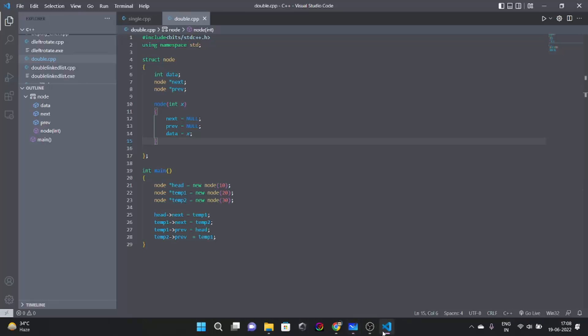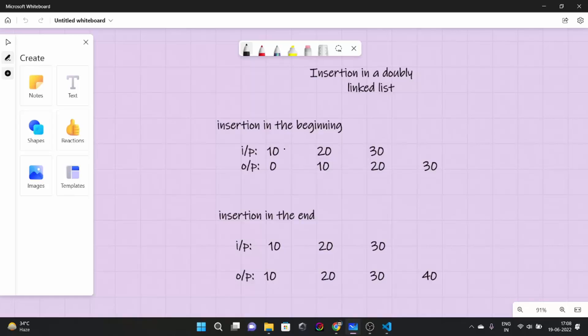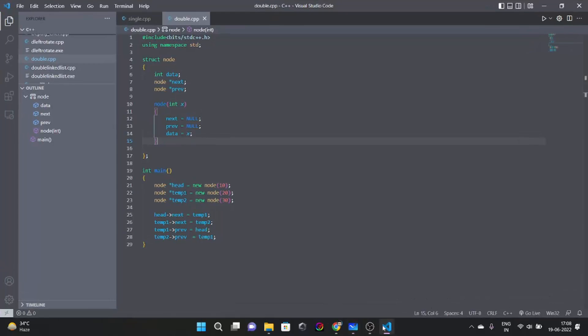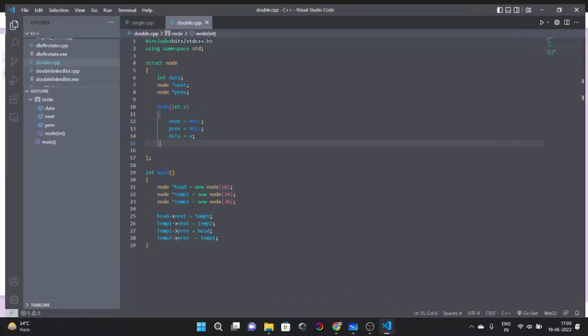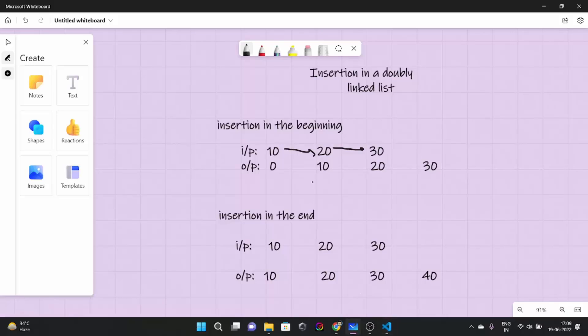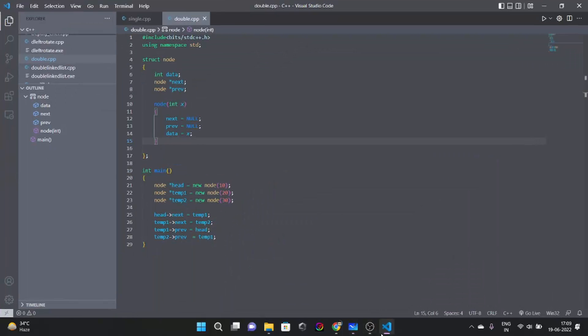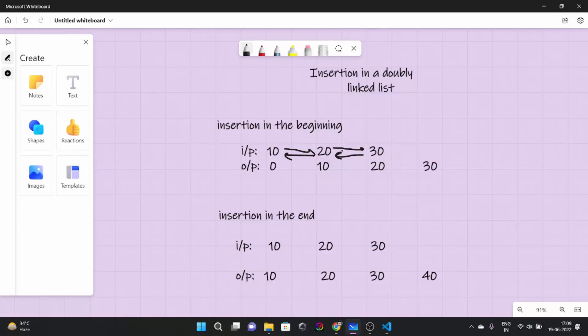What we did here was that head next would be equal to temp1 that means this thing. Next is going to be temp2, and temp1 previous is going to be head, and temp2 previous is going to be temp1. So this was the linked list. It is a two way relationship you can see. So we understood how to create a basic doubly linked list.